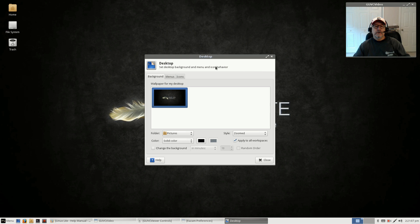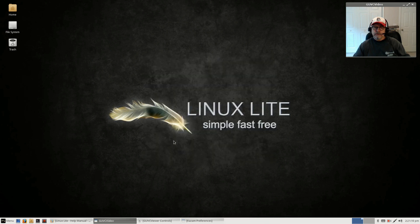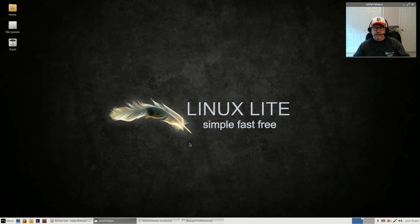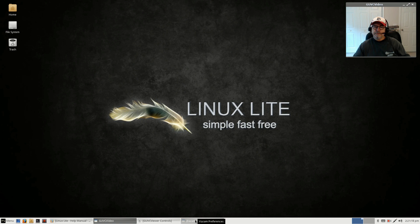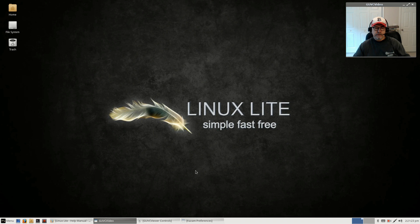It's got all of the standard features and so many more that Linux Lite has added that just make the whole experience of switching from Windows much easier.